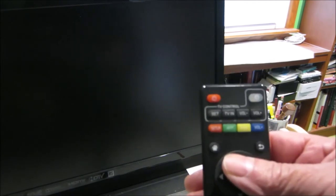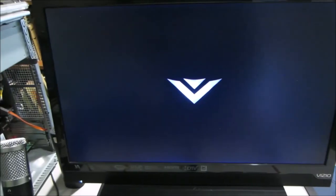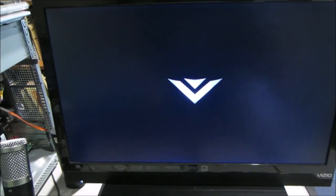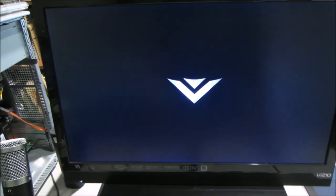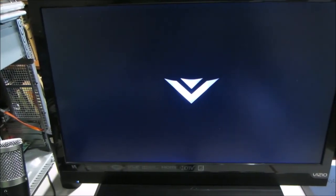Now watch, I'll turn the box back on using the box remote. Box is on. Watch the TV. TV comes on. Isn't that wonderful?